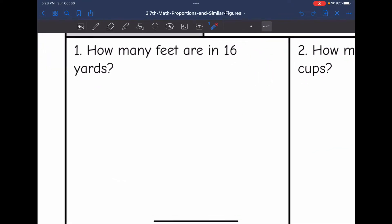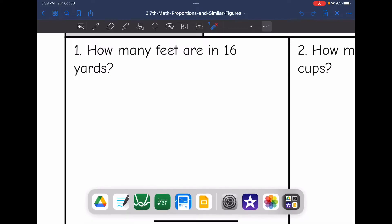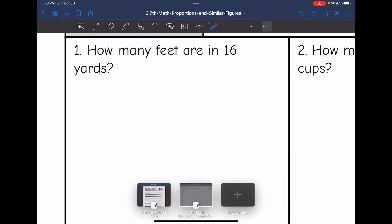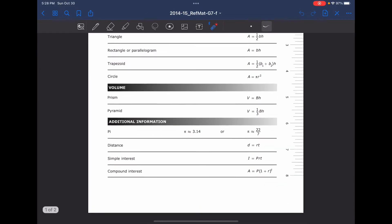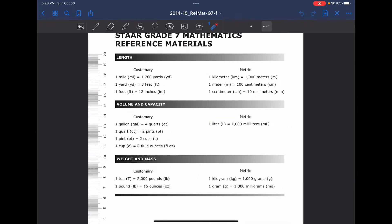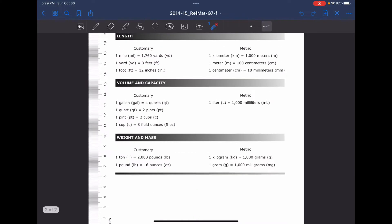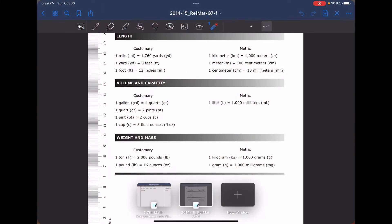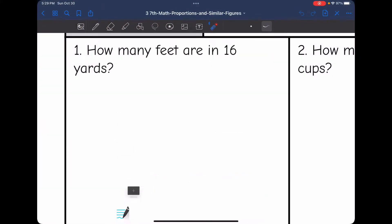Let's look at number one — it says how many feet are in 16 yards. If you did not remember how many feet are in a yard, on your formula chart on the second page, you have a whole page of measurement conversions. So one yard equals three feet. Now I can use that to help set up my proportion. Remember, we're going to do the words first.